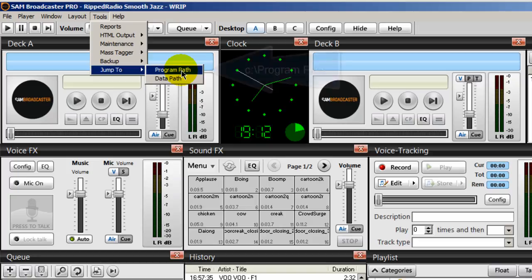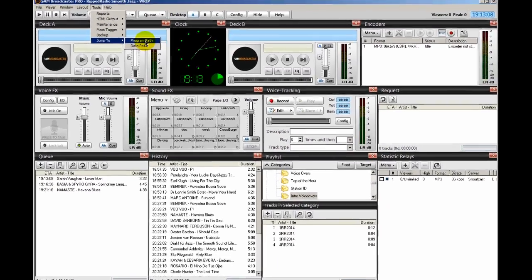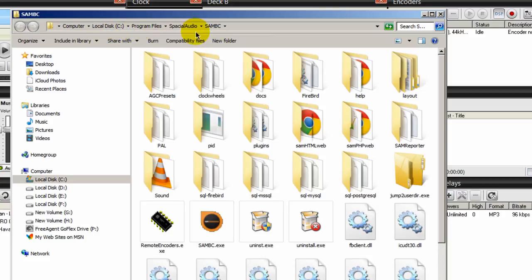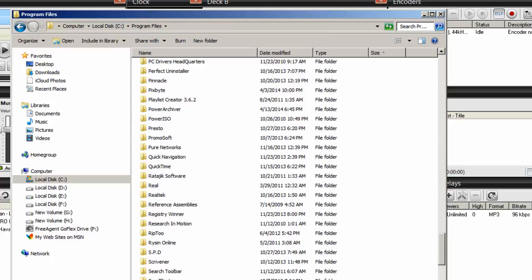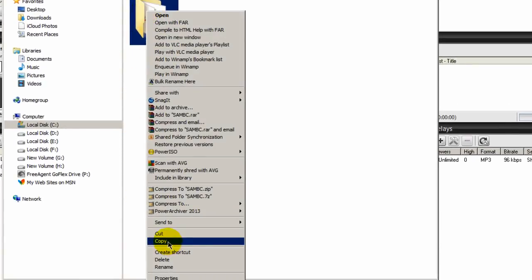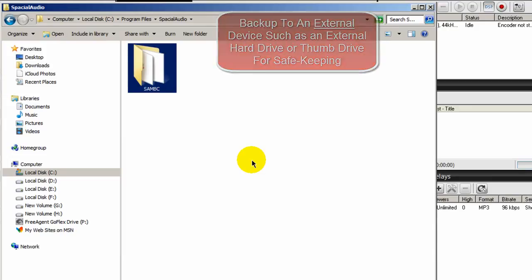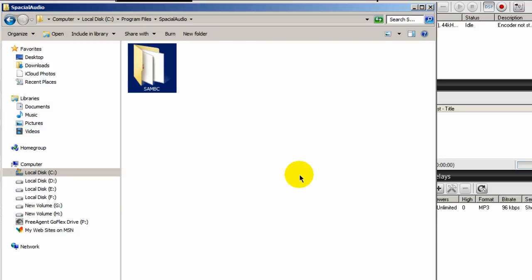It places all your program-related files into the Program Files folder and installs your data — that's your database — into what is called App Data. If you click on Program Path, notice where it takes us. In my case, it's my C drive > Program Files > Spatial Audio > SAM BC, and within that SAM broadcaster directory, these are all of my SAM broadcaster files placed here when I installed it. I recommend you go to Program Files, find the Spatial Audio directory, right-click, copy it, and save it to an external hard drive. Do not save it to the same hard drive as the installation — you want to back it up to an external source. That way, if your computer crashes and you lose your SAM broadcaster installation, all you have to do is reinstall SAM broadcaster and copy and paste this back into the Spatial Audio directory.